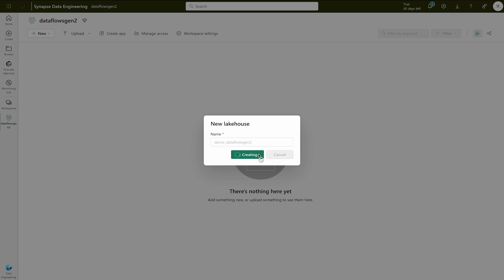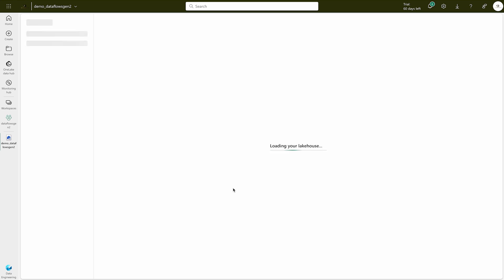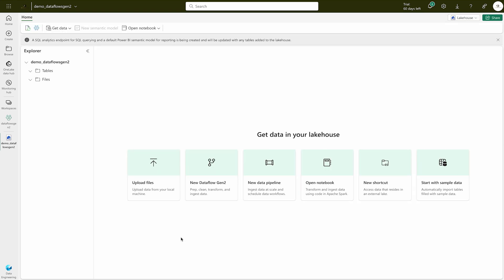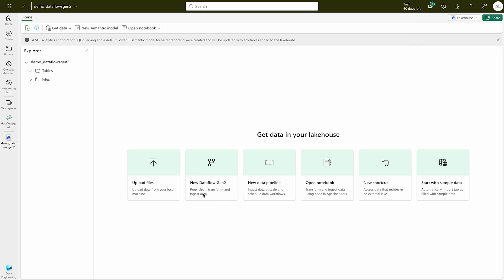Hit the Create button — it'll take a couple of seconds. Once you're inside the Lakehouse, you'll find several options: you can upload data directly, use New Dataflows Gen2, create a pipeline, notebook, new shortcut, or start with sample data. We are going to use New Dataflows Gen2, which will help you prep, clean, transform, and ingest data. Our destination here is going to be our Lakehouse.